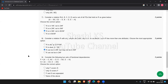Question number 9: consider two sets of functional dependencies. F contains: A → C, AC → D, E → AD, and E → H. G consists of: A → CD and E → AH. If F covers G and G also covers F, then F and G are equivalent. Here, F covers G as well as G covers F, so the answer is that F and G are equivalent.